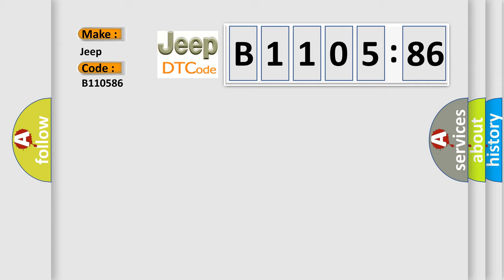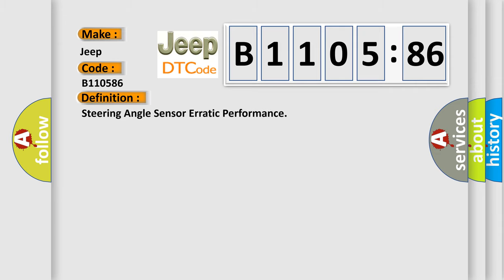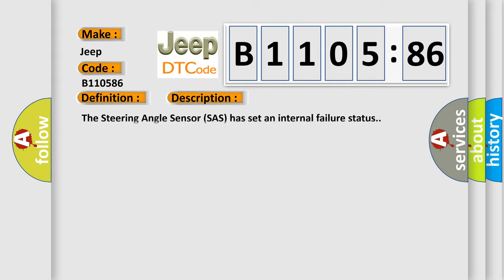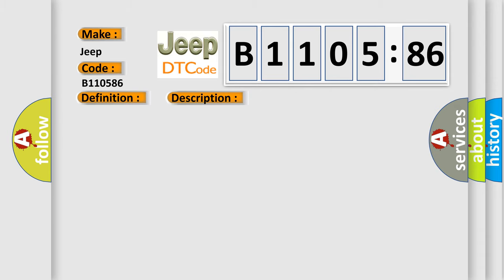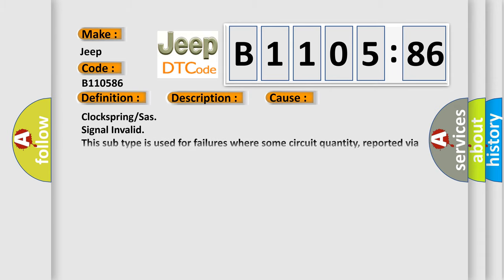The basic definition is Steering angle sensor erratic performance. And now this is a short description of this DTC code. The steering angle sensor SAS has set an internal failure status. This diagnostic error occurs most often in these cases: ClockSpring or SAS signal invalid. This subtype is used for failures where some circuit quantity, reported via serial data, is not plausible given the operating conditions.